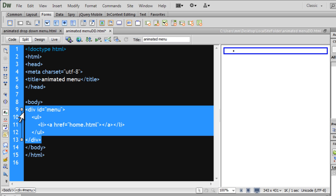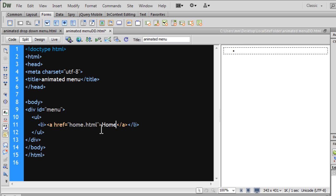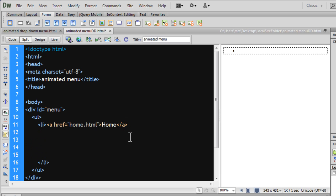I'd advise you: if you don't understand how to write Zencoding, check out a few tutorials, or simply code the way you're used to. I've created an LI which is a link, and I'm going to fill in the text 'home'. Now I'm going to drop in a nested UL list inside the opening and closing list tags.